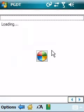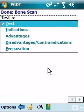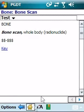For example, here is the bone scan, and we can see that we have the cost, indications, advantages, disadvantages, and how to prepare for the bone scan.